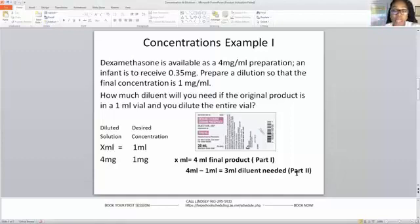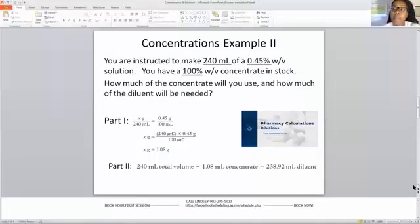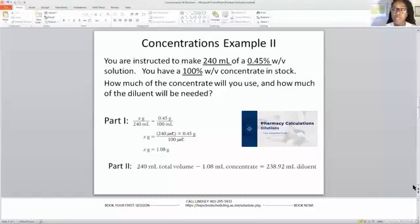Don't worry — I have a couple more examples to show you if that didn't quite make sense. Concentration example number two: you are instructed to make 240 ml of a 0.45% weight-over-volume solution. You have a 100% weight-over-volume concentrate in stock. How much of the concentrate will you use, and how much diluent will be needed?